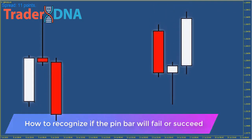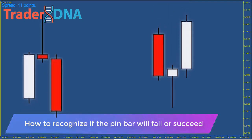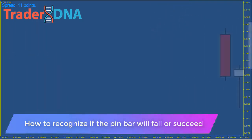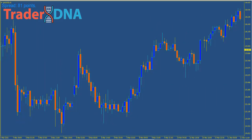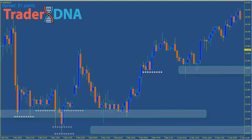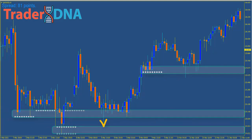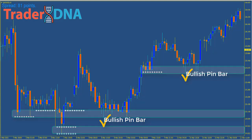How to recognize if the pin bar will fail or succeed. In order to be a valid tradable pattern, the pin bar must form near support or resistance levels and against those levels — this is a key point in trading pin bars. Many rookie traders will trade every pin bar candle they find, leading them to lose a lot of money. Pro traders will trade only valid setups with well-defined rules.